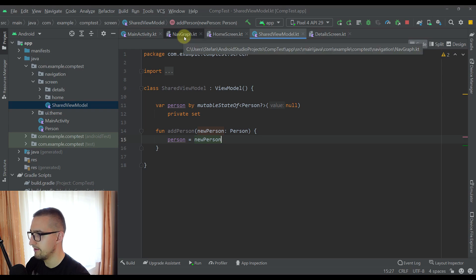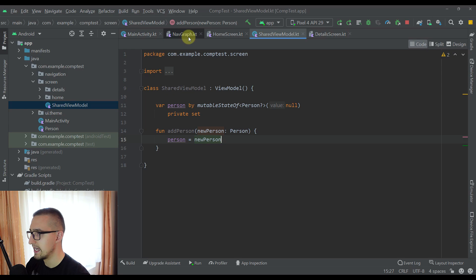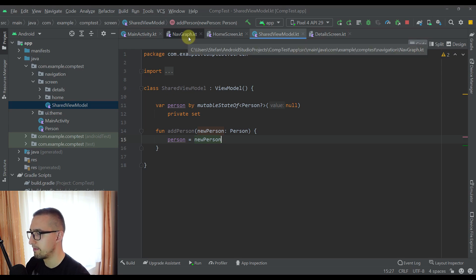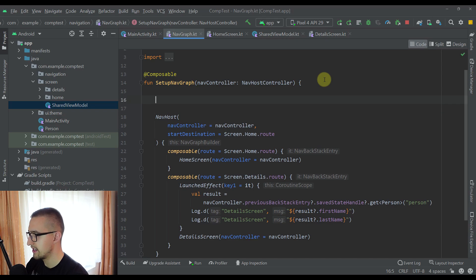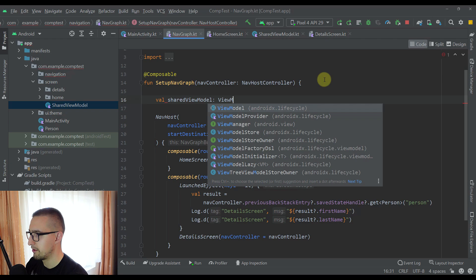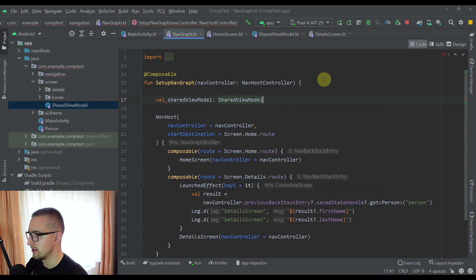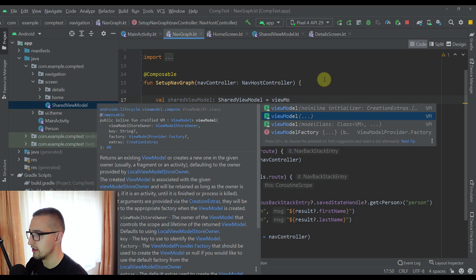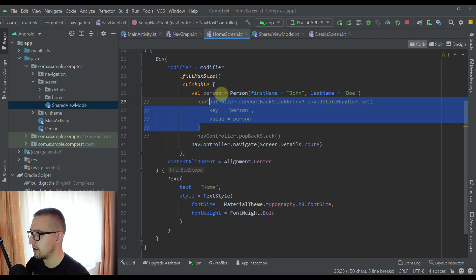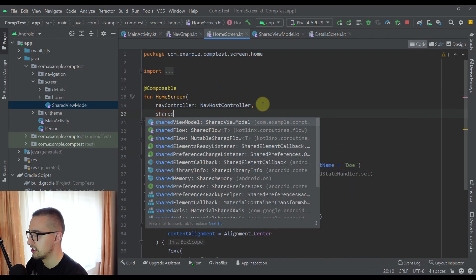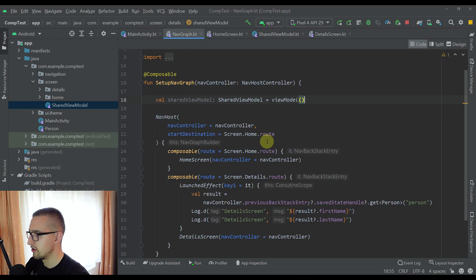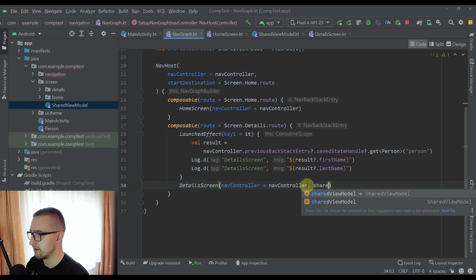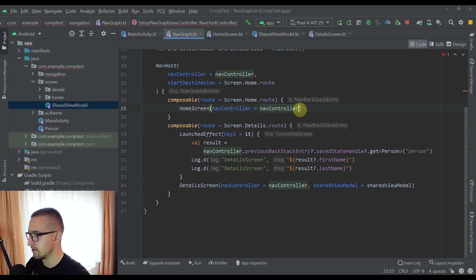Now from our navigation graph I'm going to initialize this SharedViewModel, and that same instance will be passed directly to both the home screen and the detail screen. I'll create a variable named sharedViewModel of type SharedViewModel using the viewModel composable function. Then I'll add a sharedViewModel parameter to both the home and detail screen composables, and pass the shared view model to both of them.